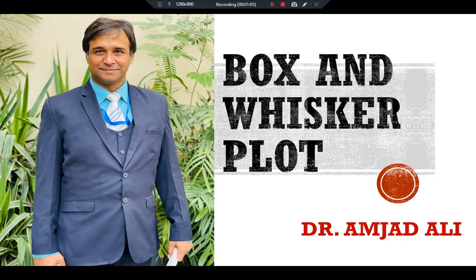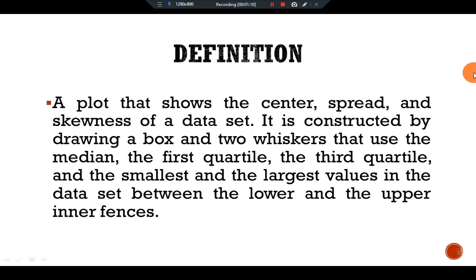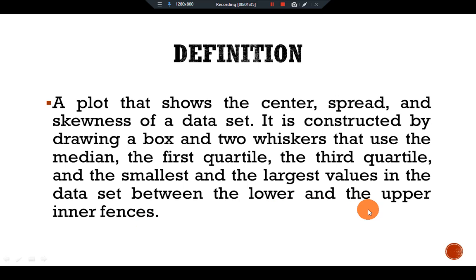For further explanation, here is the definition of a box and whisker plot: a plot that shows the center, spread, and skewness of a data set. It is constructed by drawing a box and two whiskers that use the median, the first quartile, the third quartile, and the smallest and the largest values in the data set between the lower and upper fences.